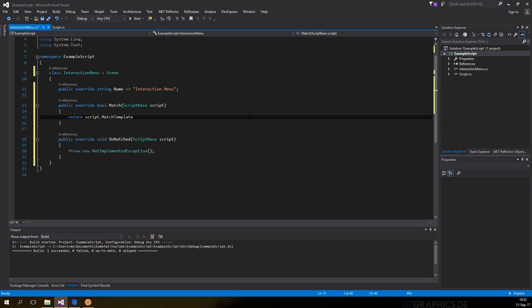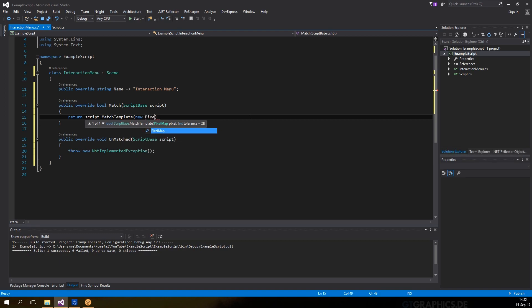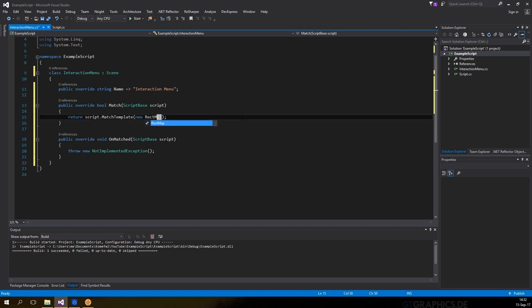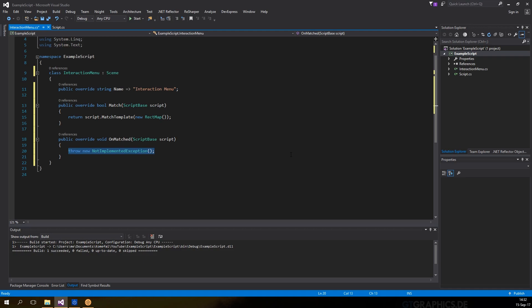This can be done by calling match template and pass in either a pixel map if you want to test a single pixel or a rect map if you want to test an area, which is like finding a smaller image inside an image. If this returns true, then onMatch method will be called right after, which we can do whatever we want here.